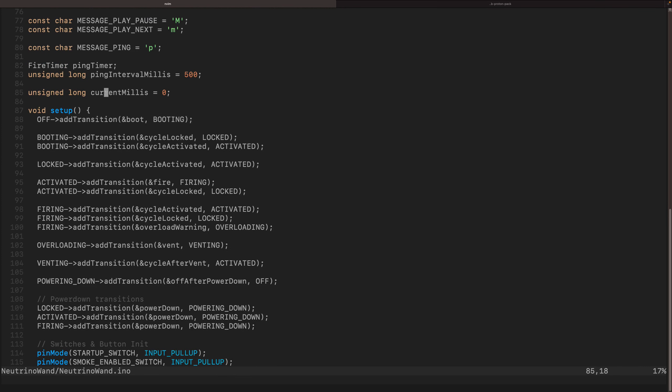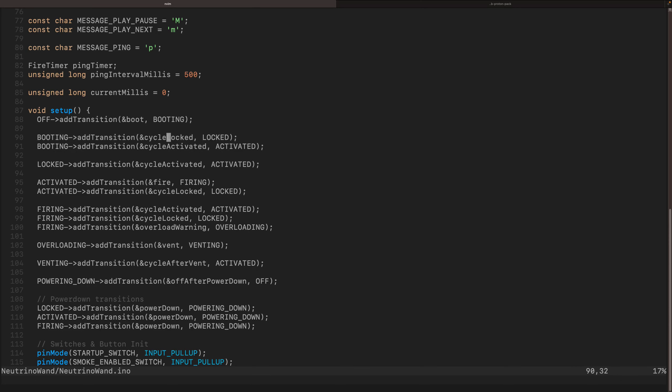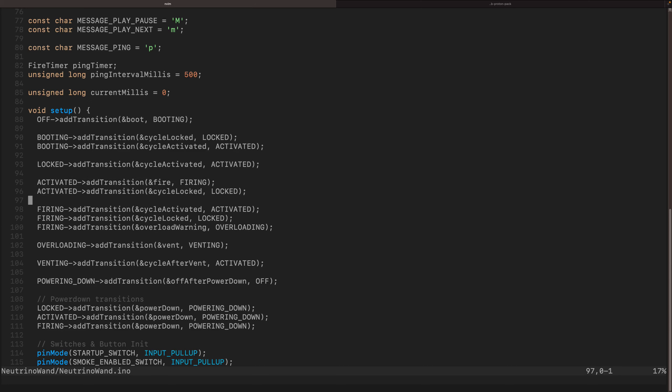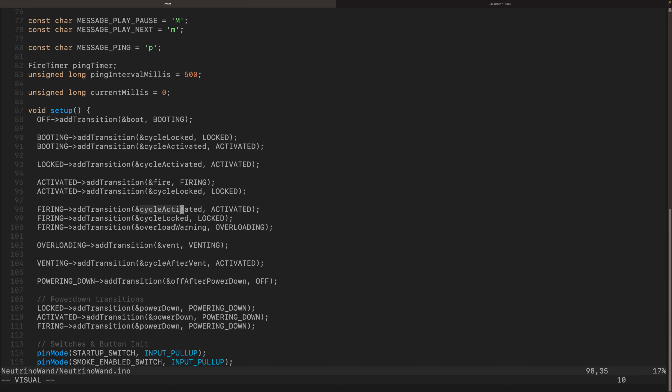You can see here from the off state, I can transition into booting. And you'll notice here we have an ampersand and then boot. So this is the boot function is what will be run to determine if we can actually transition to the booting state. Same thing from here. We have the booting state. We can actually either go to cycle locked or cycle activated. From locked, we can go to activated. Activated, we can either go to firing or back to locked, depending on all of these things. You can see here we're defining from a given state, what states can we go to? And these functions are how we evaluate if we're going to actually transition to those states.